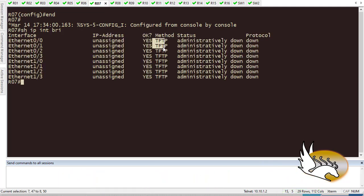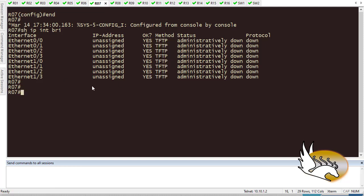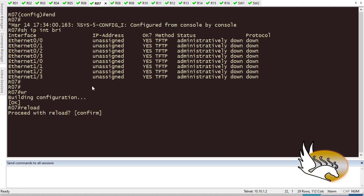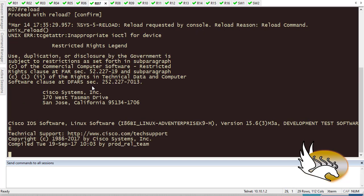This is not something that I really want to see, and the solution is super simple. All I need to do is save everything here, so I just save using WR or copy running config startup config, and then I'm going to reload it.